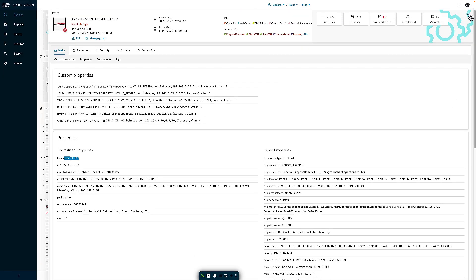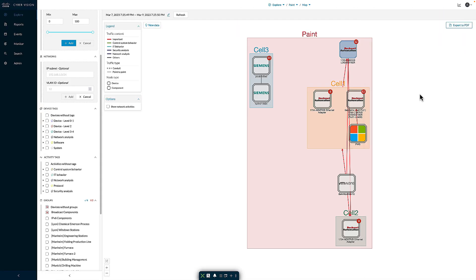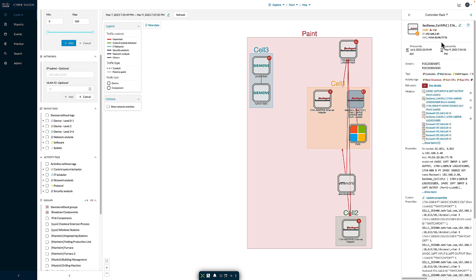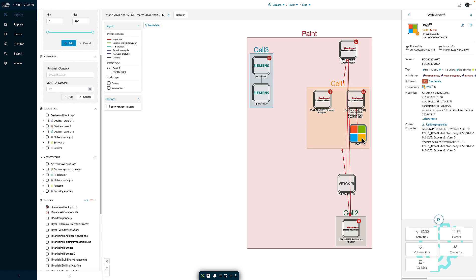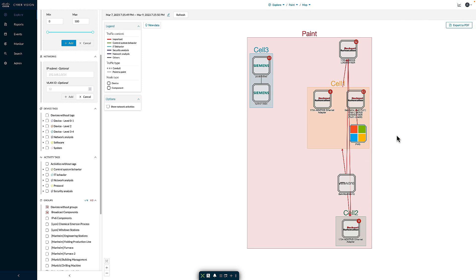We also have another PLC — another 1769 — that is at 192.168.3.40. And I also have my programming workstation running my HMI software at 192.168.3.30. I have the ability to group resources inside Cyber Vision.